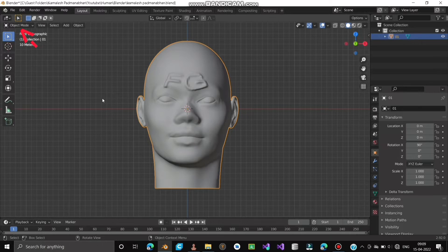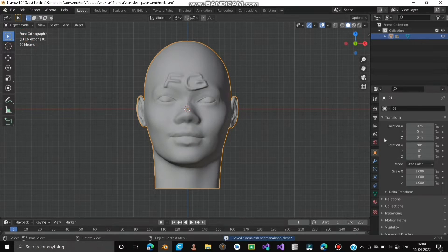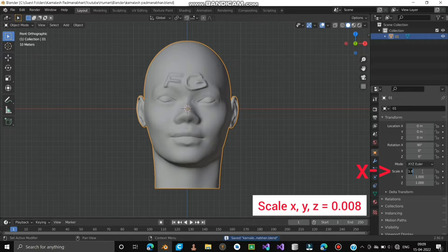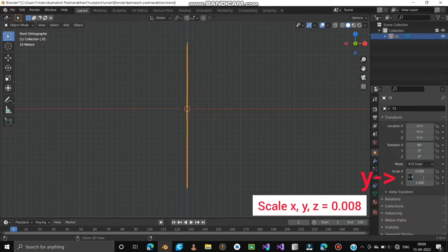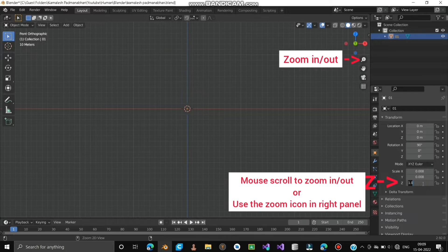The face seems very large, so resize the XYZ scale to 0.008. Zoom in to find the face.